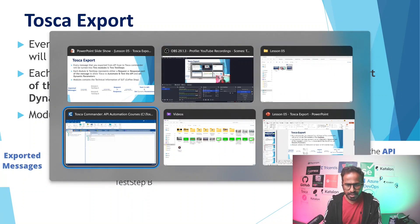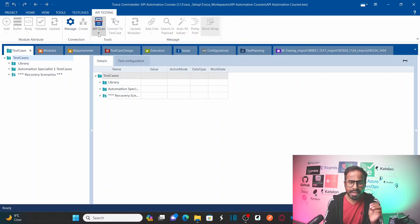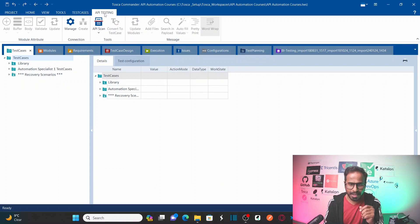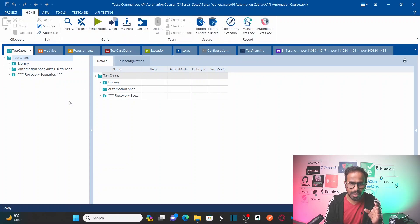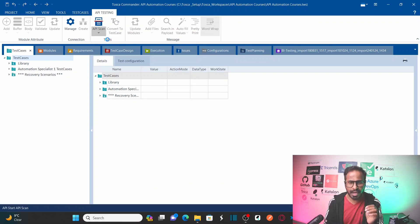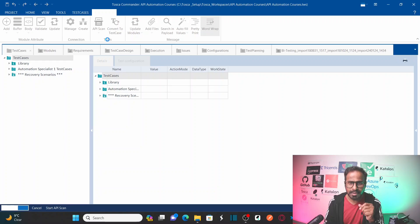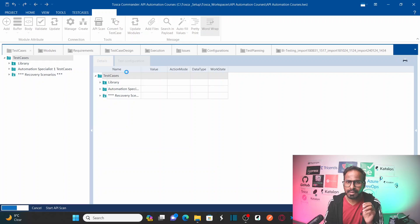Now, in Tosca, in my previous session I have already explained the API scan module or API scan component. You need to navigate to API testing. I am in a Tosca workspace — we already created the workspace and I explained API testing and API scan. You go to the API testing tab and click on Start API Scan, because in earlier sessions we already performed API scanning using the sample coffee shop API services provided by Tricentis Tosca.